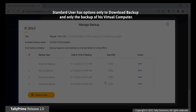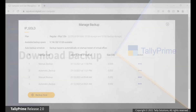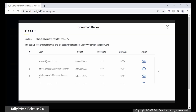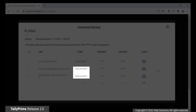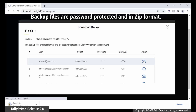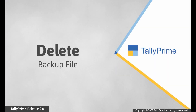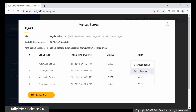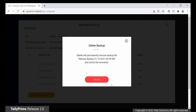In case you are a standard user, you will see only the option to download backup and are allowed only to download backup of your virtual computer and not shared data. Download Backup allows you to download the backup file. This will list all the shared data backup and user-wise backup files. Backup files are password protected and in ZIP format. Delete Backup will delete the selected backup file. A deleted backup file cannot be recovered.